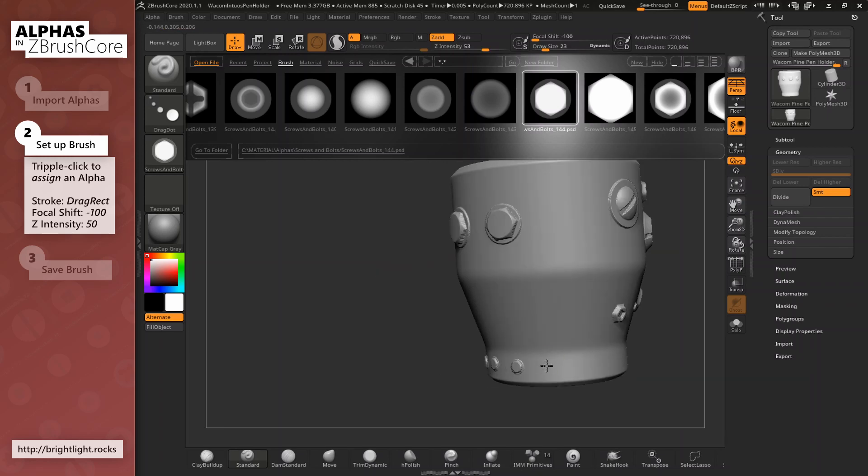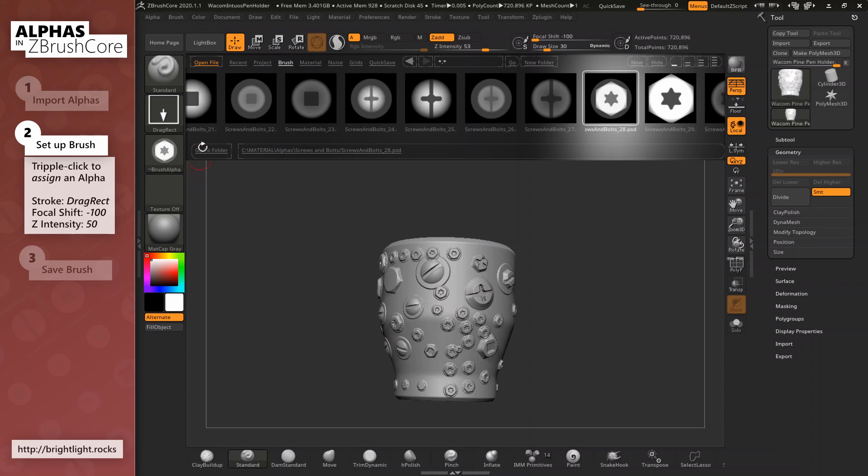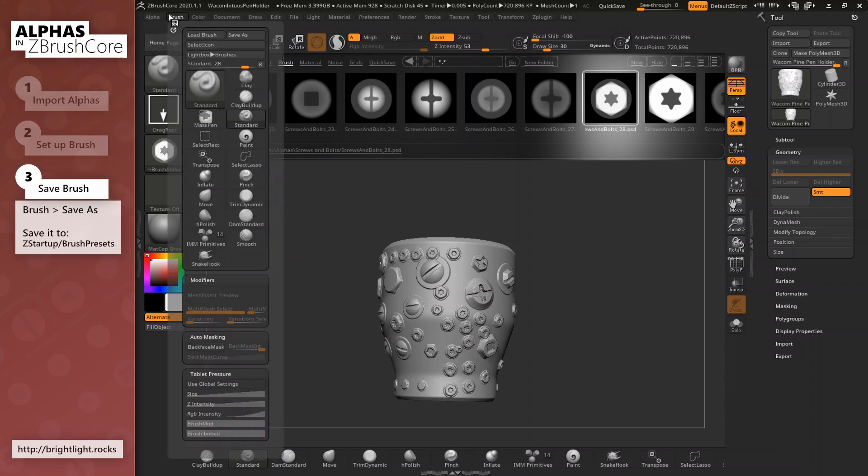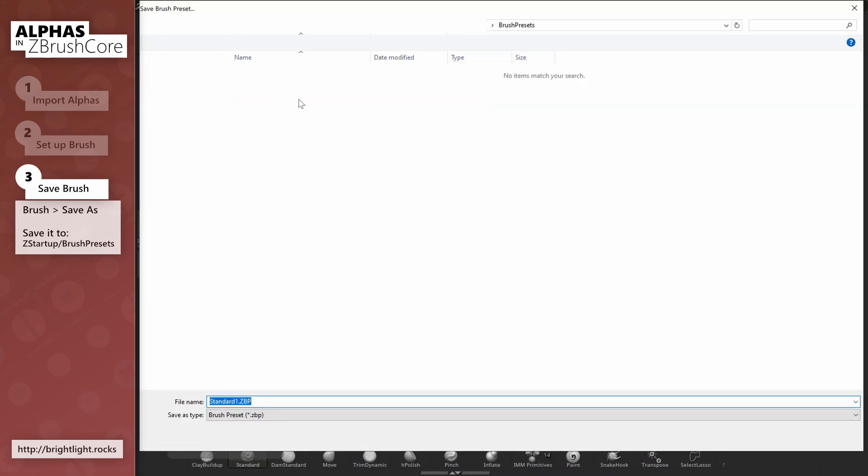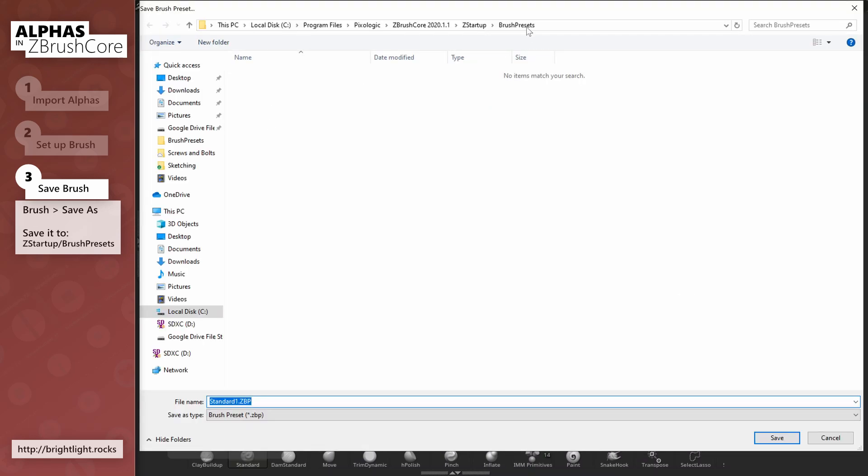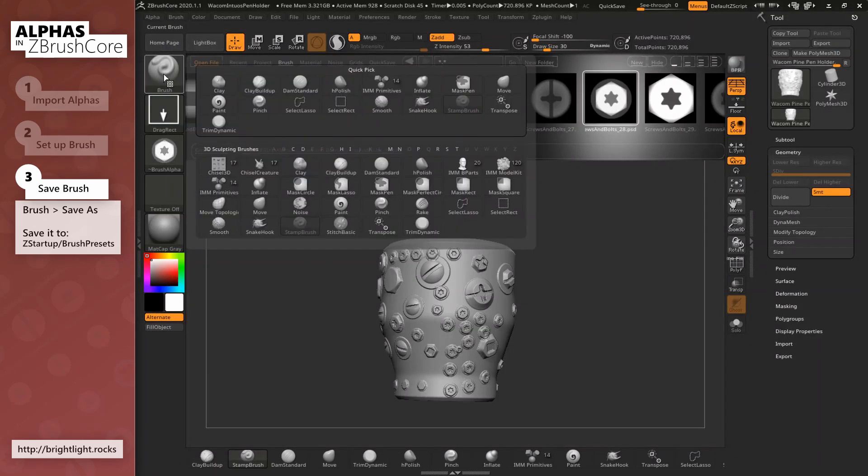Ok, now we have a good amount of bolts and screws on our model. As a final step, I'm going to save my brush via the brush menu. I'll save it to Z Startup Brush Presets. Putting it in this location will make sure that the brush gets automatically added to my list of brushes at startup.